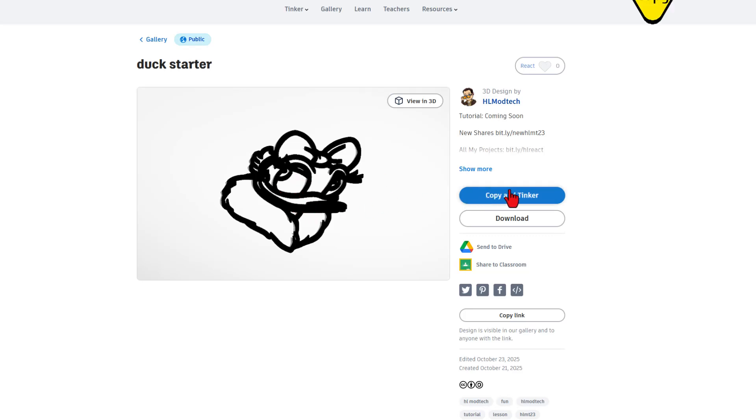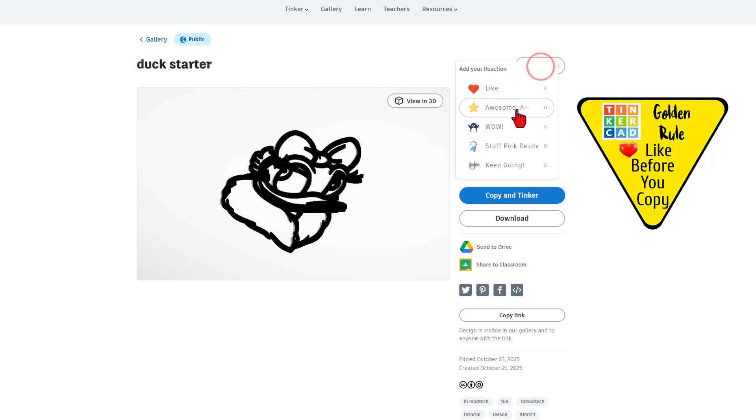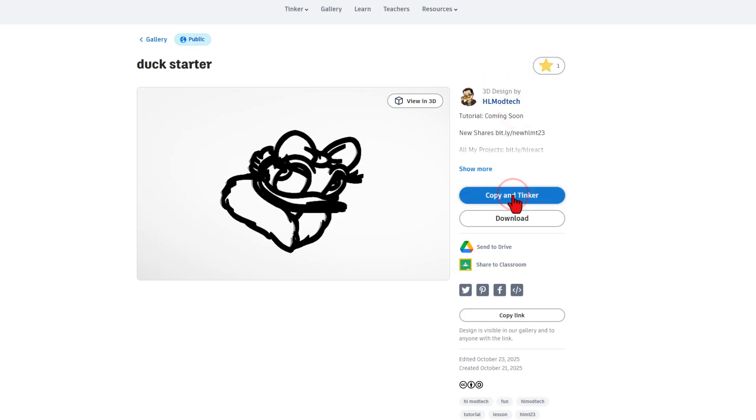Once again, it is set to copy and tinker. So don't forget the golden rule of Tinkercad: give a reaction before you copy and tinker.